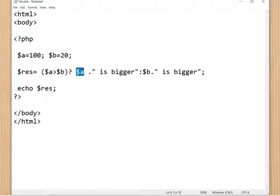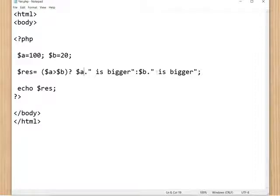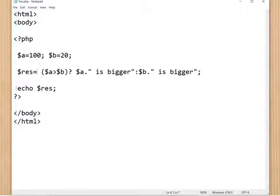To print the value of a, I have used dollar a concatenated with 'is bigger', using the dot operator. So dollar a is 100, so '100 is bigger', or else '20 is bigger'. Then echo result displays the stored result on the screen. The body tag and HTML tag are then closed.